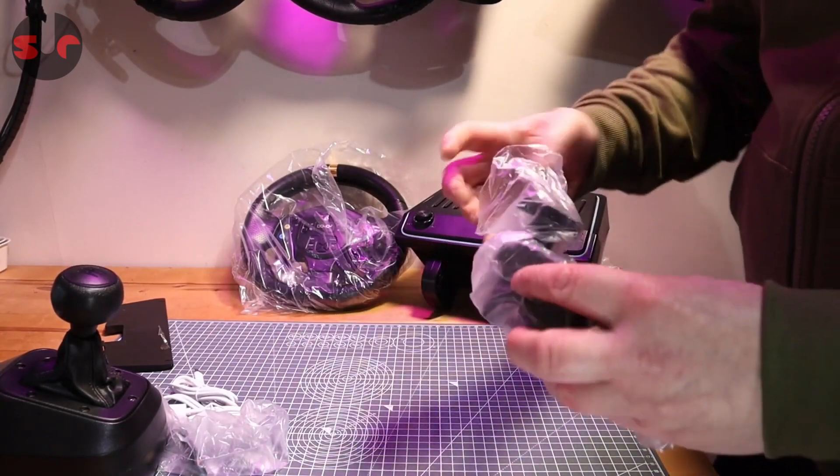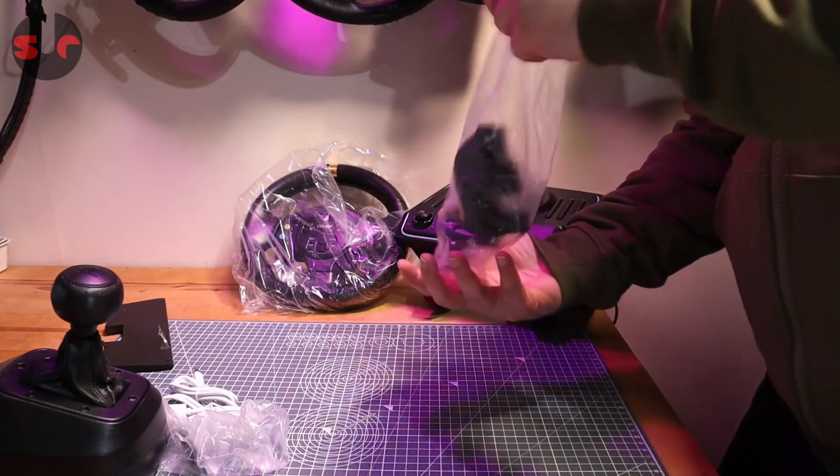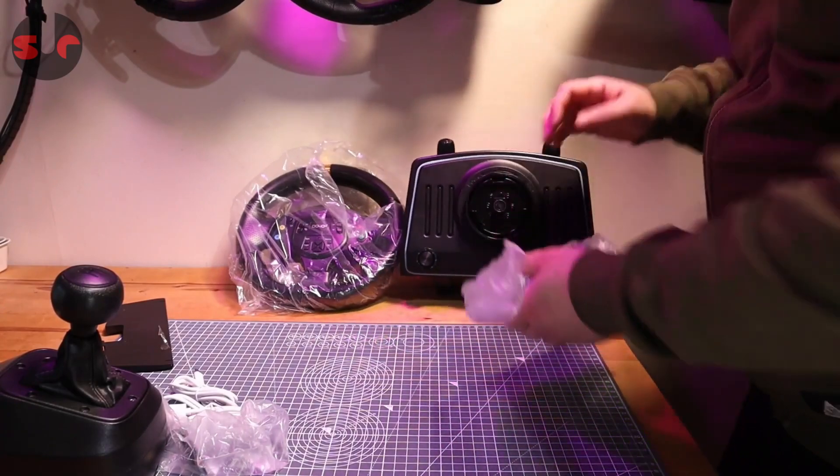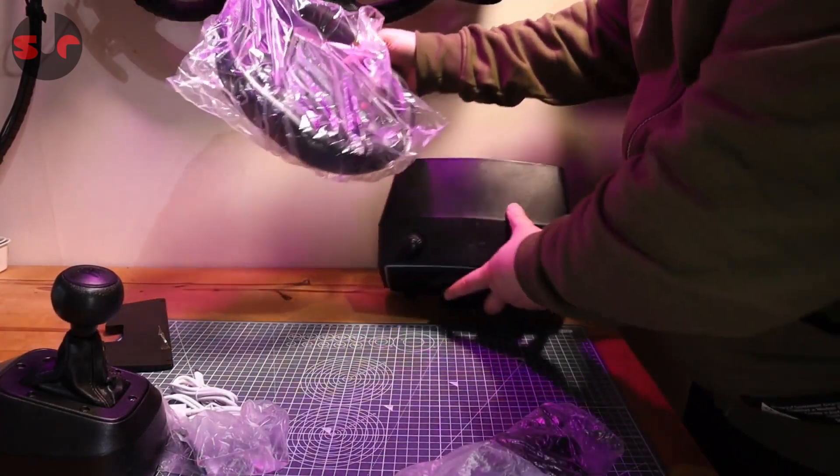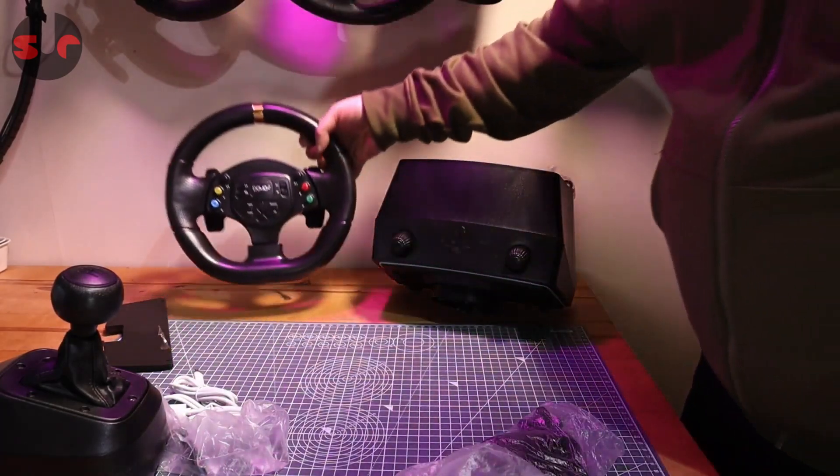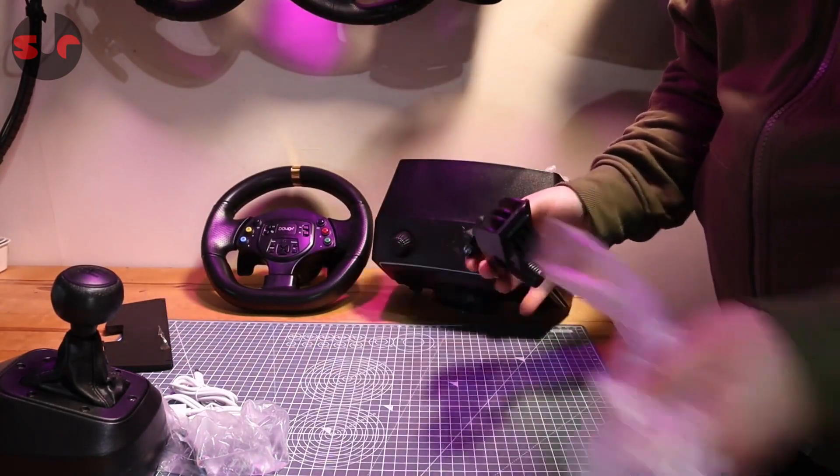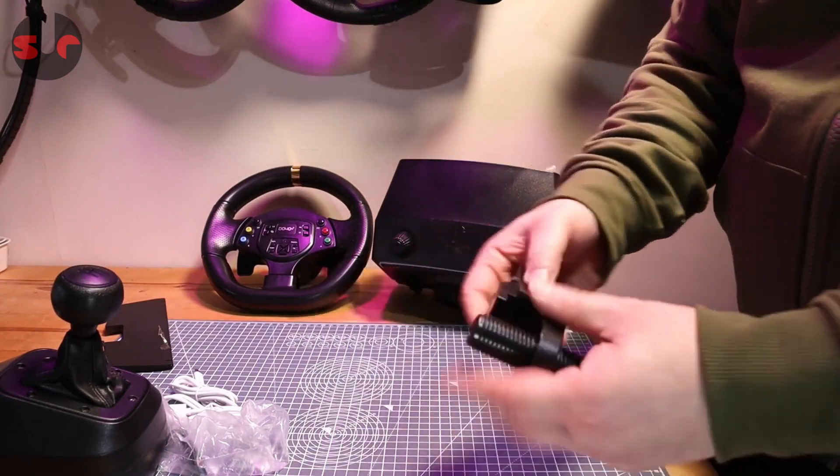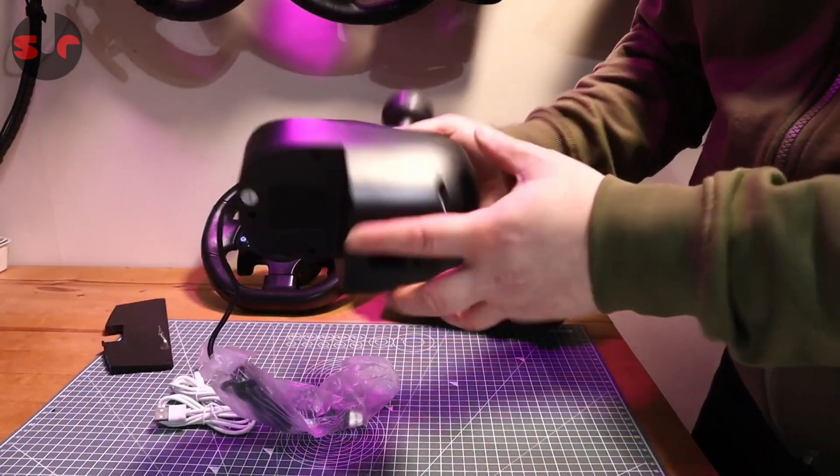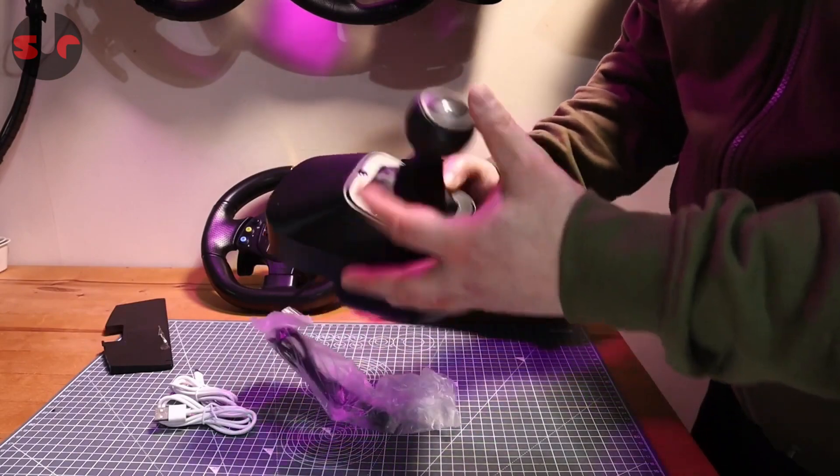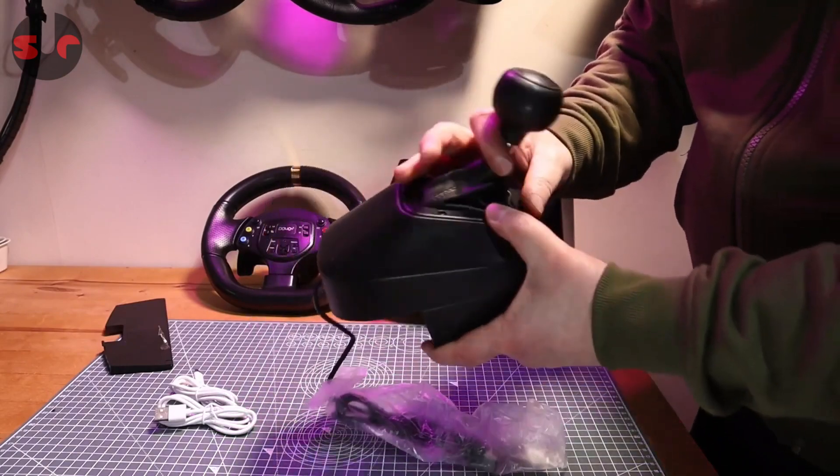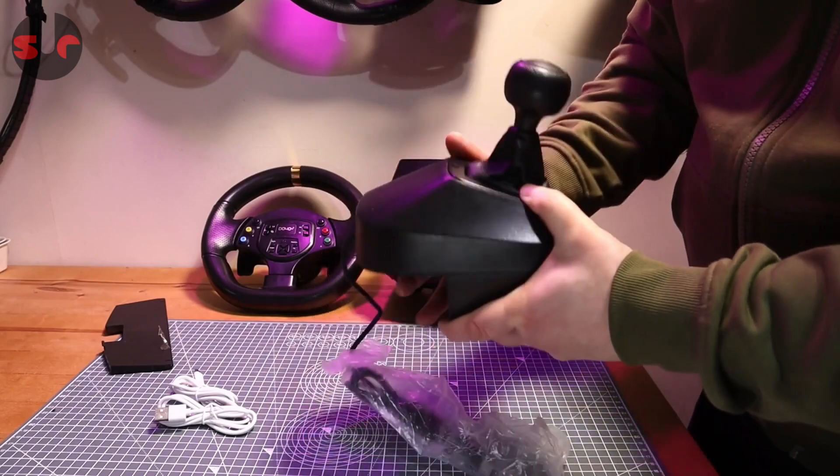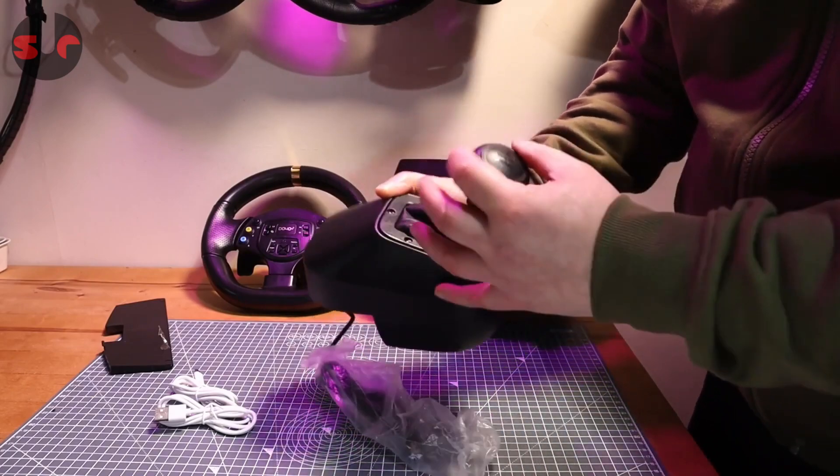Here is a clamp for the shifter. Plastic clamp for the shifter, goes in the bottom there. I have to say, not too dissimilar feeling to the Logitech driving force shifter to be fair.